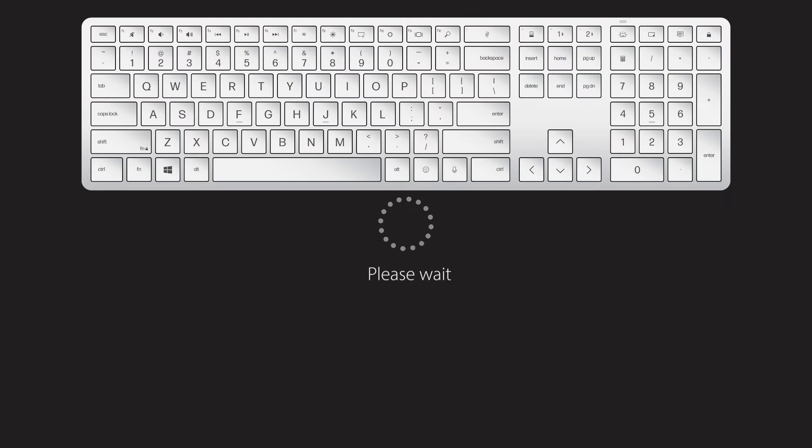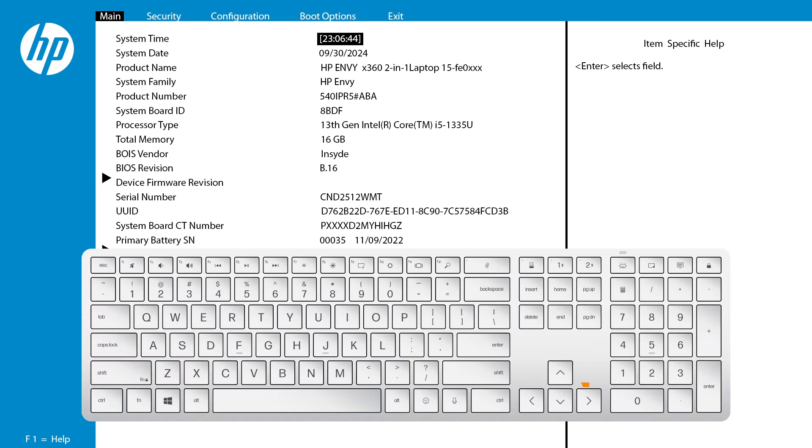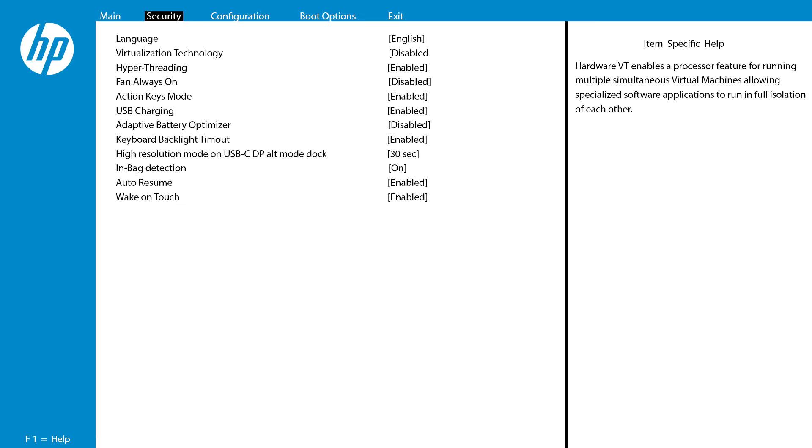After the computer restarts, press F10 immediately to access the BIOS settings. Then use the arrow keys to navigate to the configuration options.